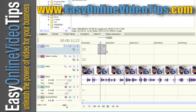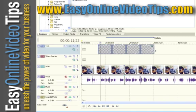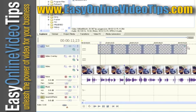If I want the text to stay longer, I can simply move the mouse over to the edge of the clip, left-click and hold, and drag to make the text extend all the way to a specific period of time.